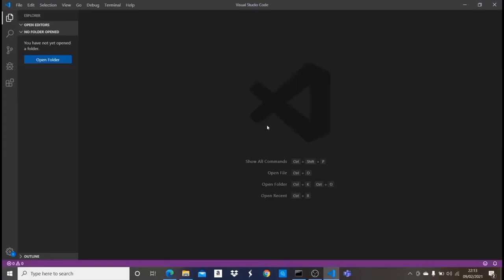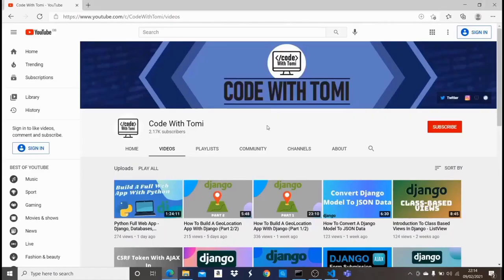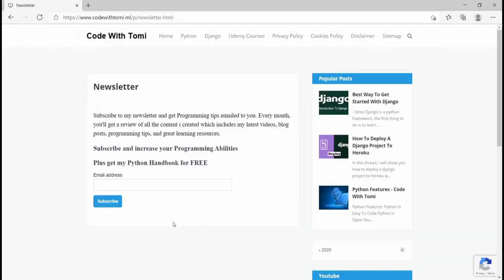Hi guys, welcome to this Django crash course. The main purpose of this video is to introduce you to Django and show you the basic concepts you need to get started. I also want to show you that I have my YouTube channel at Code With Tommy where I teach more about Python, Django, and web development in general, so you can go there and check it out.